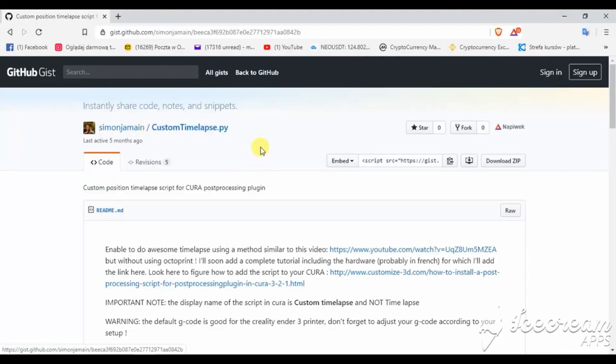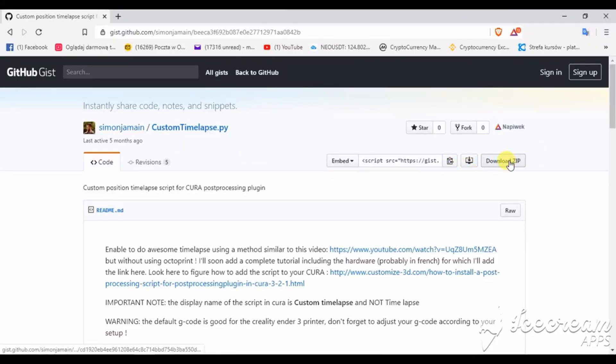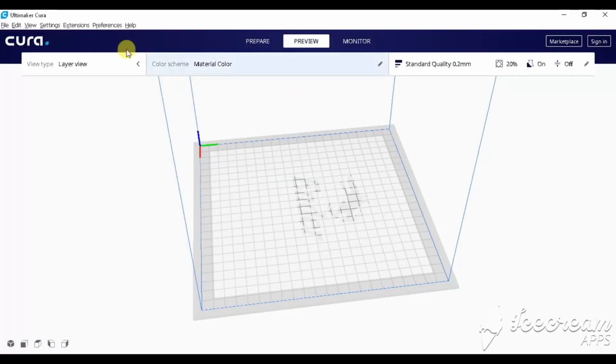Next step is to download extra plugin for Cura version 4.3. The link is also in the description below.